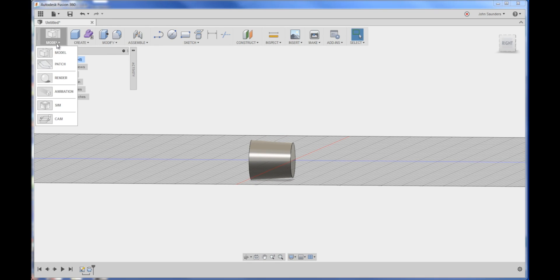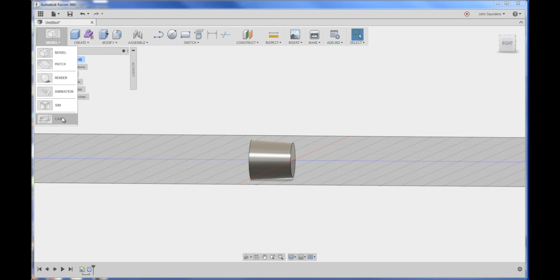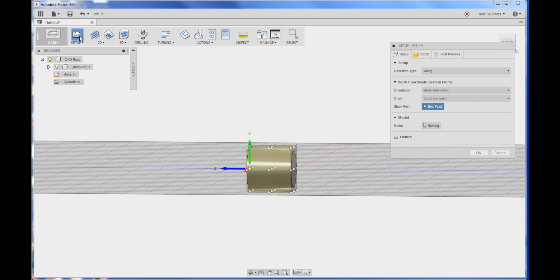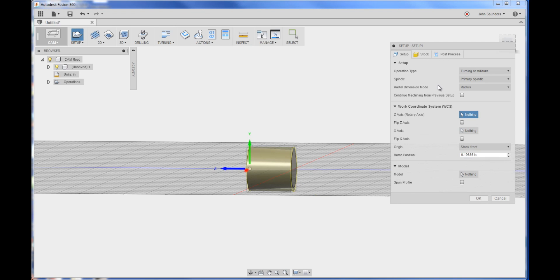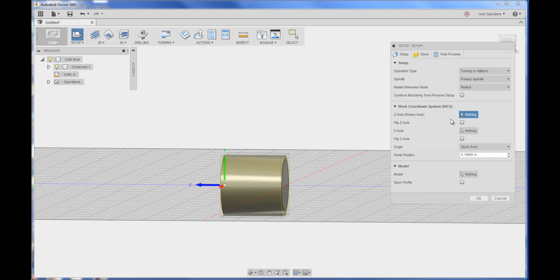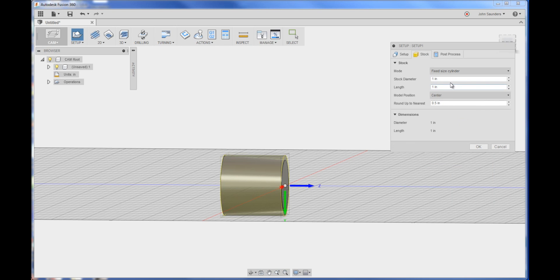Go from model to CAM. First thing we'll do is set up our job. So click setup and you'll usually have to change it to turning. And then in this instance we're going to have the Z axis on the other side. So you can click flip Z axis and we will then edit our stock.